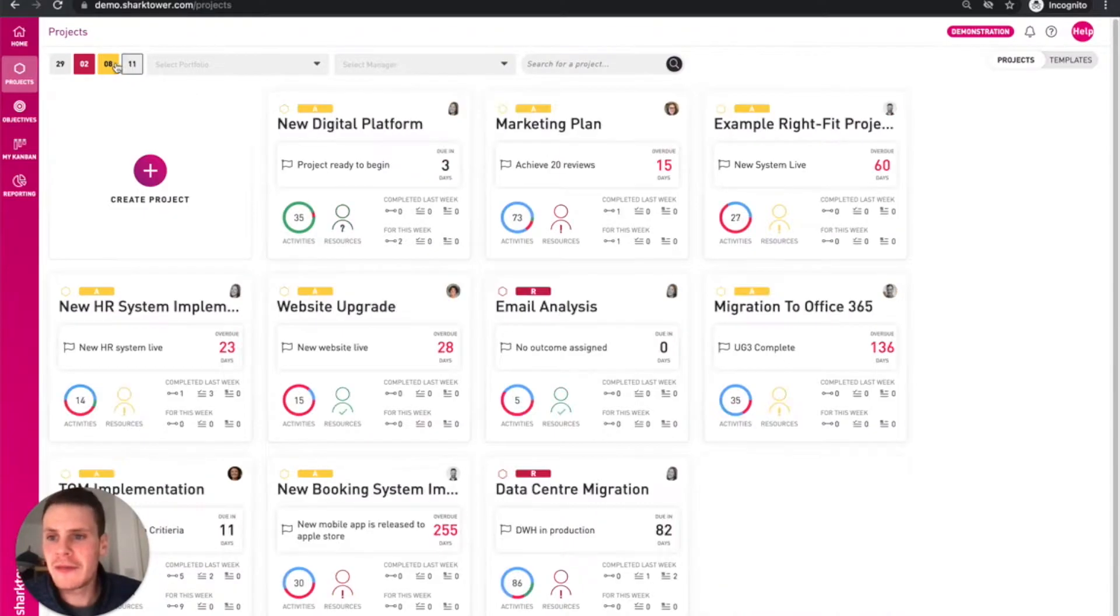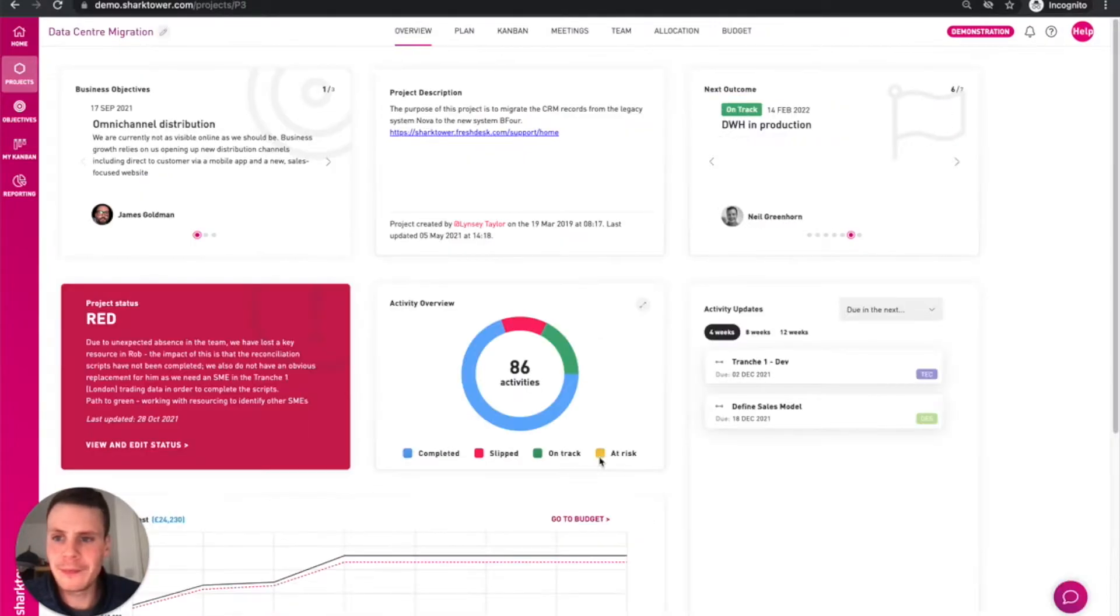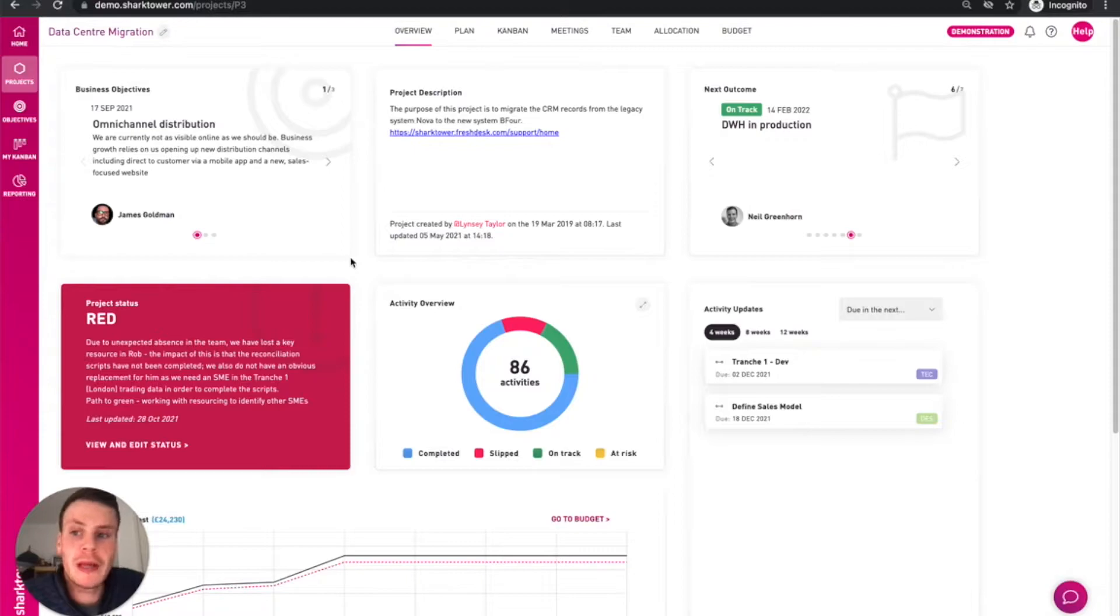So let's filter by red projects and dive into this one. Here you can see the project overview page.